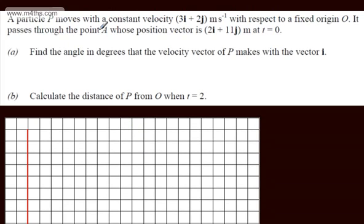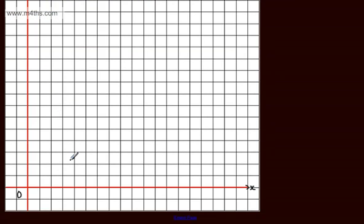We're told it passes through the point A whose position vector is 2i plus 11j metres. A position vector is relative to the origin. So 2i is going to be here, then we're going to find 11j — that's 5, that's 10, that's 11. So we can put A here and in column form we can write this as (2, 11). That's a position vector relative to the origin.